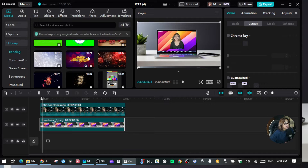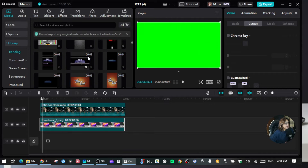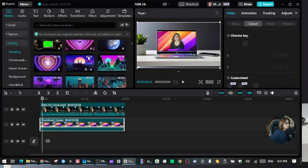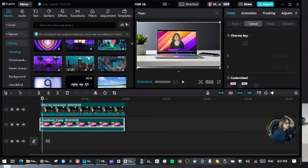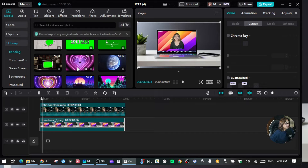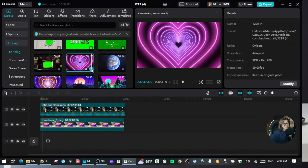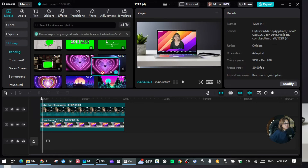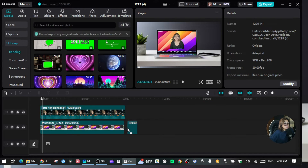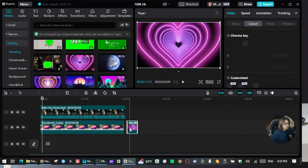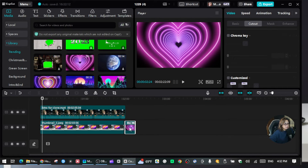Let's say I'm going to choose this heart background. All you have to do is click on it, and once you see the plus sign, you can drag it over here onto the timeline.